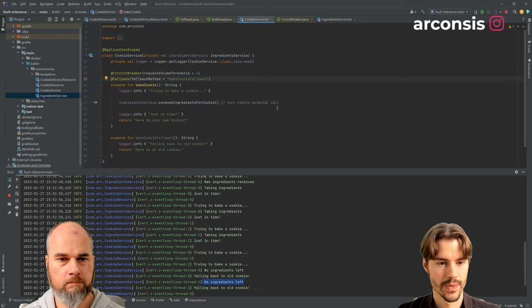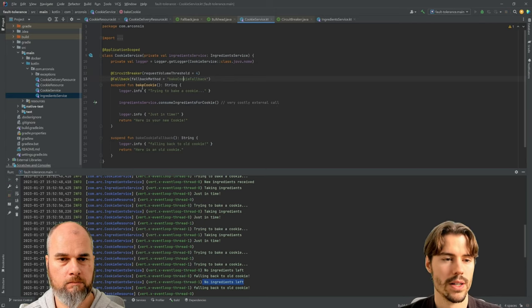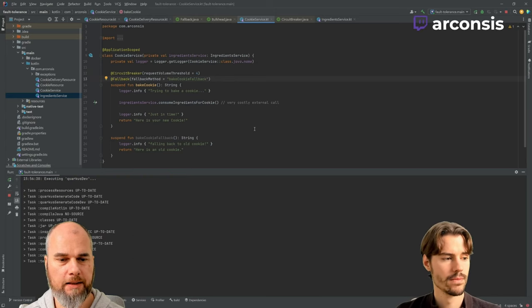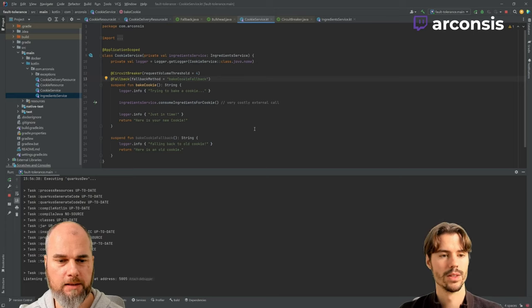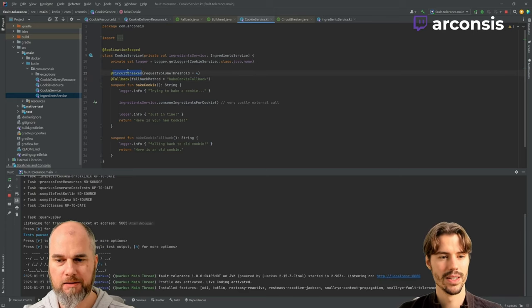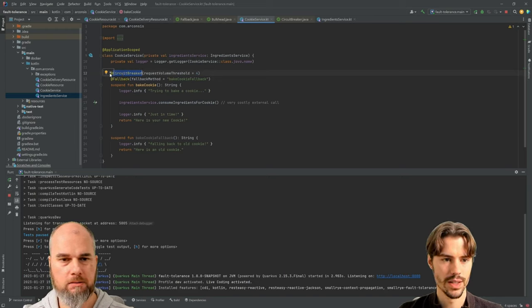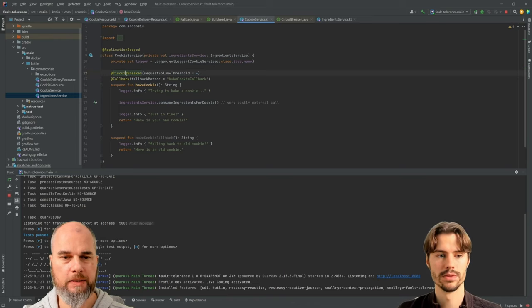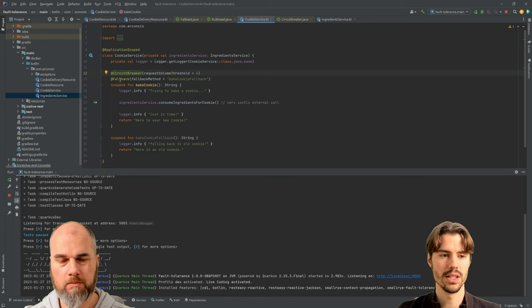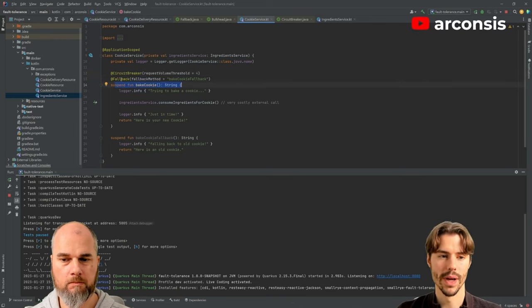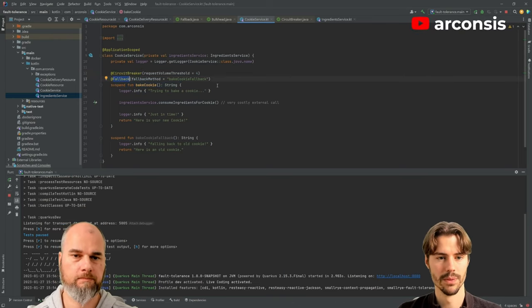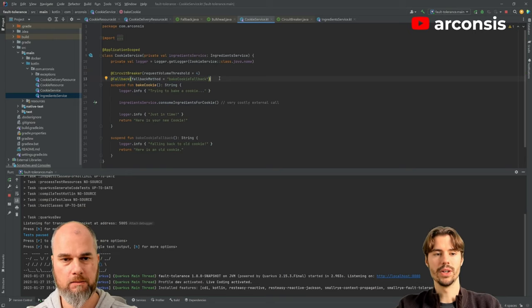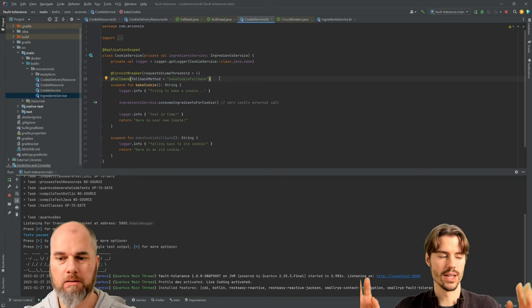So if we start this. So is it then like the fallback or is then another method called or what happens then? So this circuit breaker, when it starts to open, then basically this method fails. So the fallback will trigger.